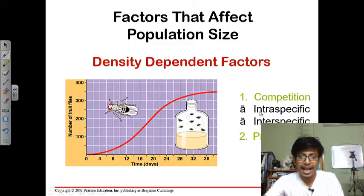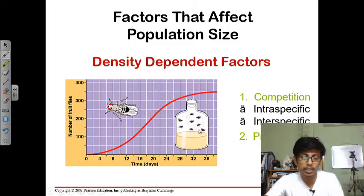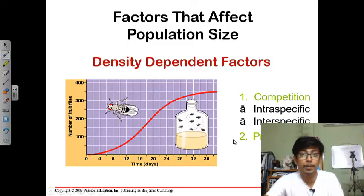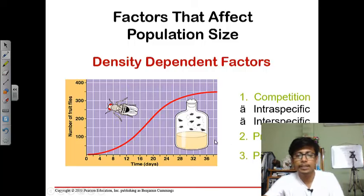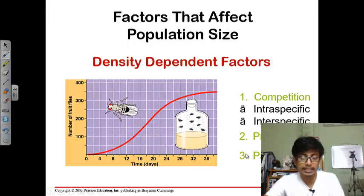The second density dependent factor is predation. As there is competition, there will also be predation. In other wild populations — not necessarily Drosophila — there will be predation between the same species and different species. There will also be parasitism, where one organism gets benefit by harming another.